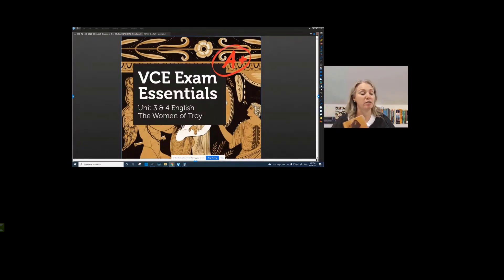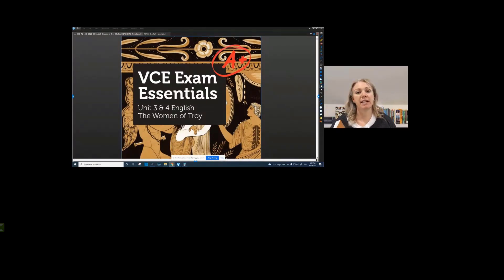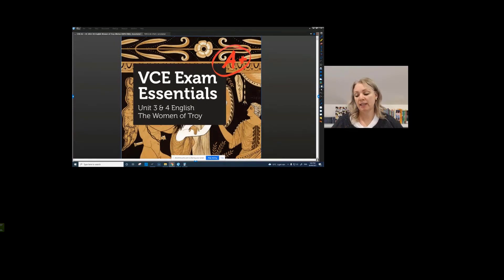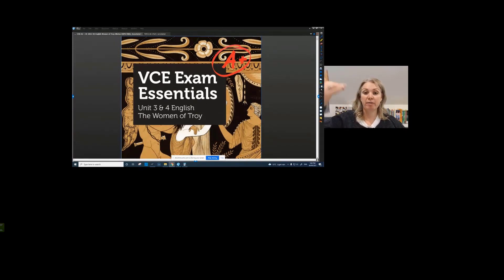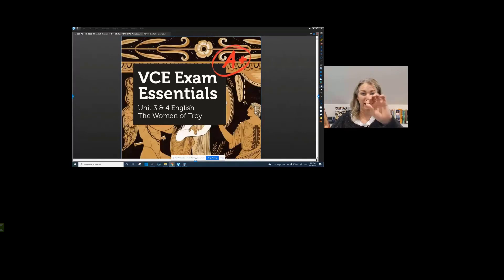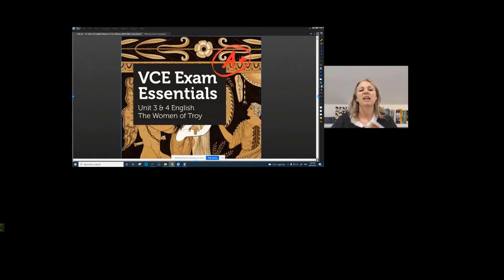This is a great text to write on though. So just go VCAA English Assessor's Report 2020 and the very bottom page of their Assessor's Report. They give you statistics of what each text scored and it's a good guide if you're unsure.